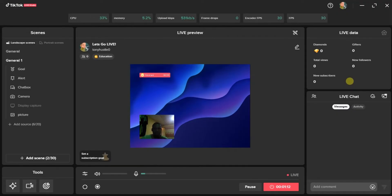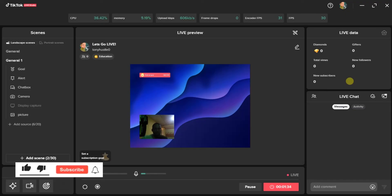In my next video I'm going to tell you more about the TikTok Live Studio settings so that you know how to use it better. I hope this video was helpful and you now know how to use TikTok Live Studio to go live on TikTok. If this video was helpful please give it a like, subscribe to this channel to get more tips like this — thanks for watching, and I'll see you in my next video.